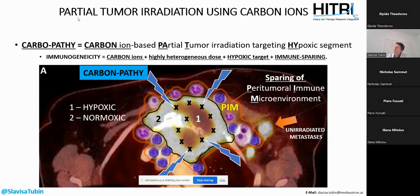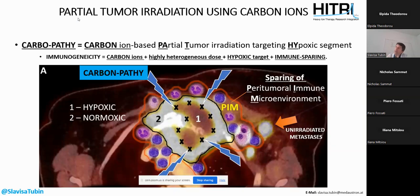We started using carbon ions instead of photons and protons to deliver a highly heterogeneous radiation dose — completely opposite to the conventional homogeneous approach. We target the hypoxic tumor segment, which we believe is more immunogenic than the normoxic one, and we deliver this at a very precise timing while sparing the peritumoral immune microenvironment as an organ at risk.